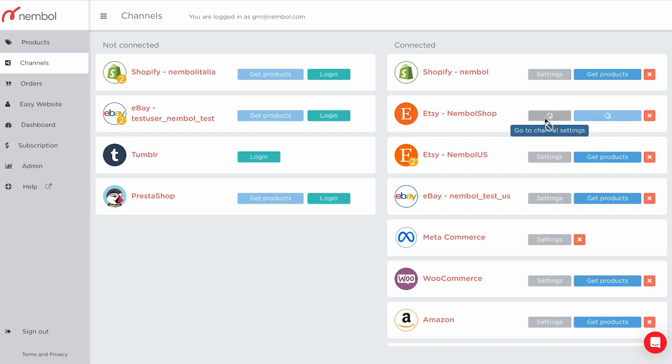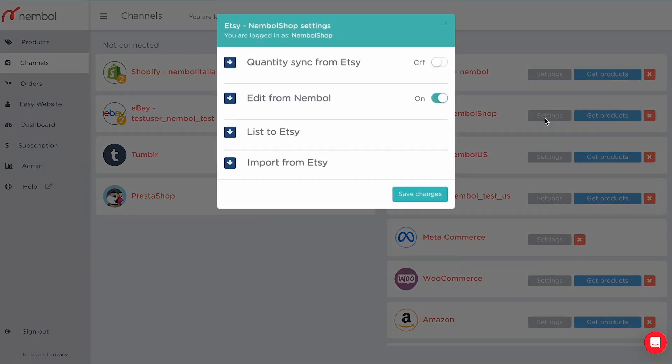If you click on the settings button within the Etsy tab, settings open in an overlay with four main groups: quantity sync from Etsy, edit from Nembo, list to Etsy, and import from Etsy. In this video, we're looking into the list to Etsy settings from Nembo.